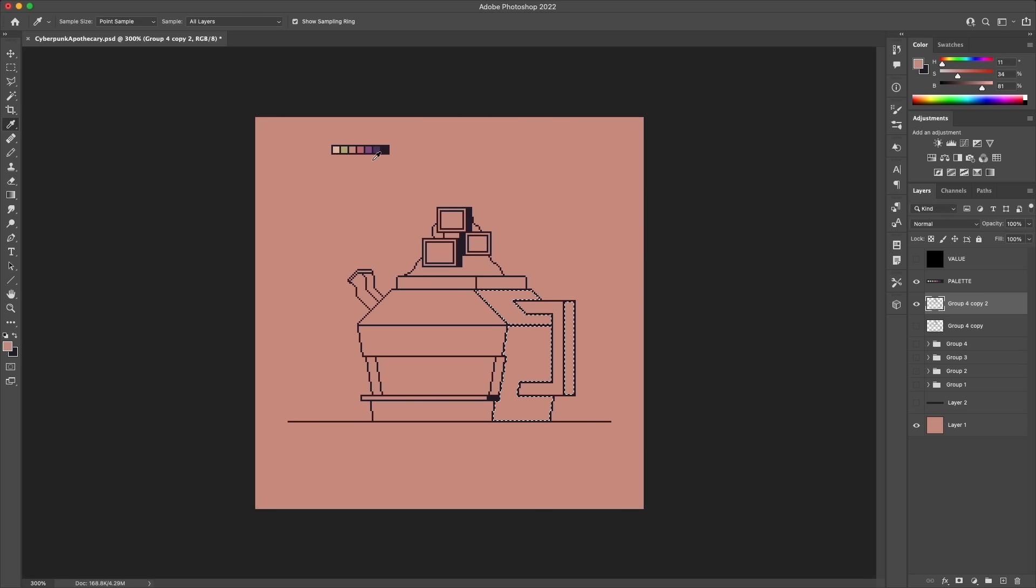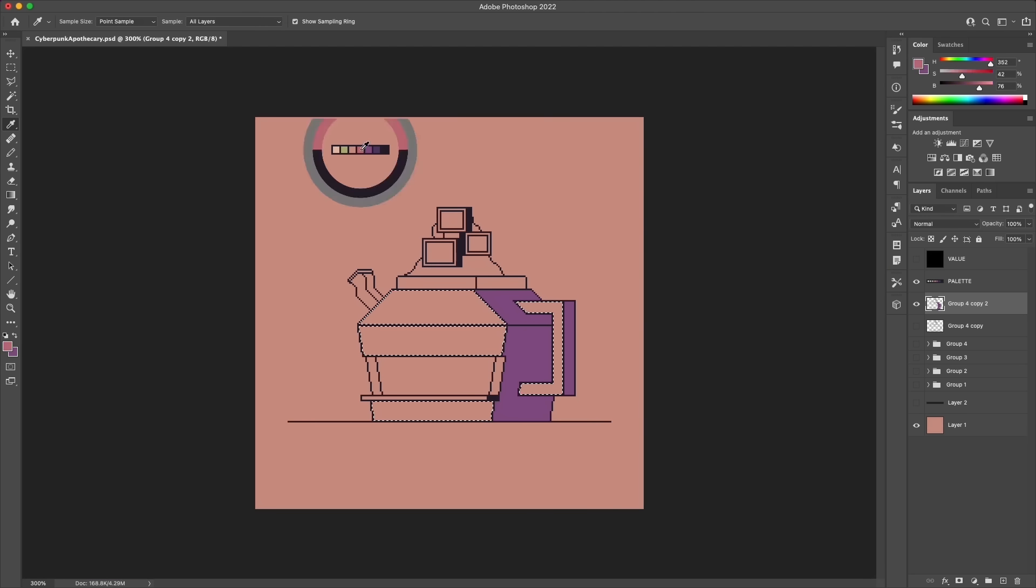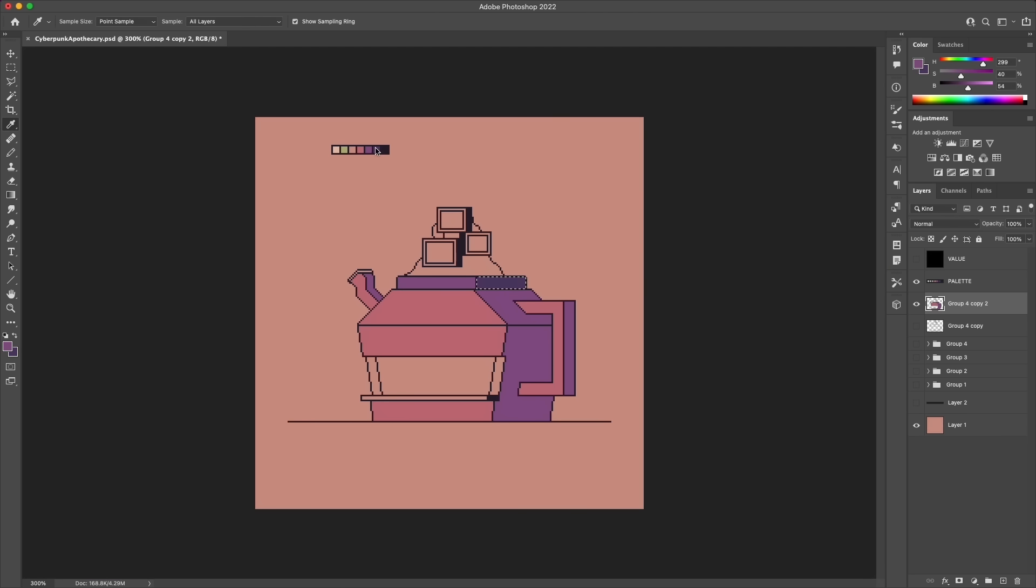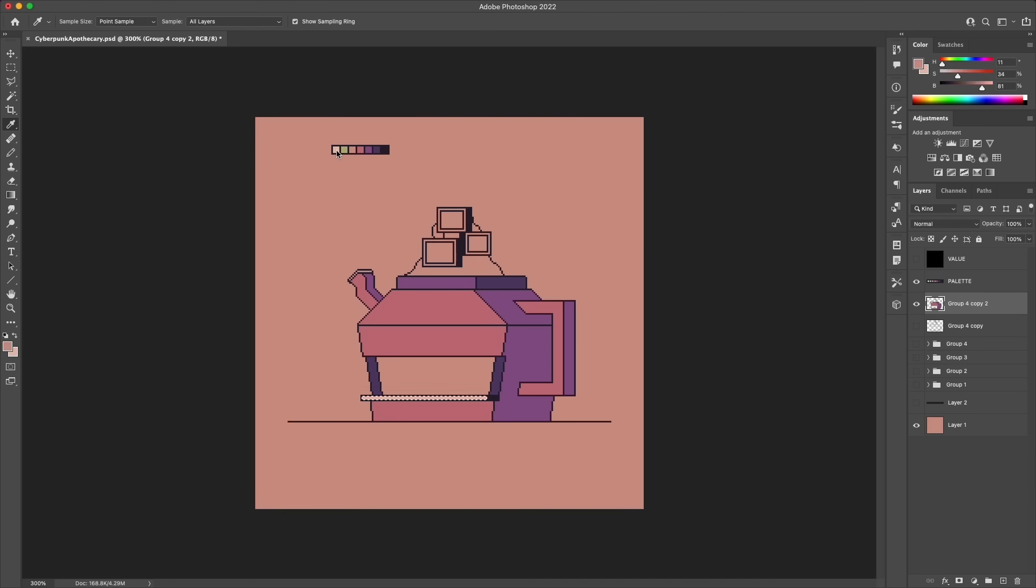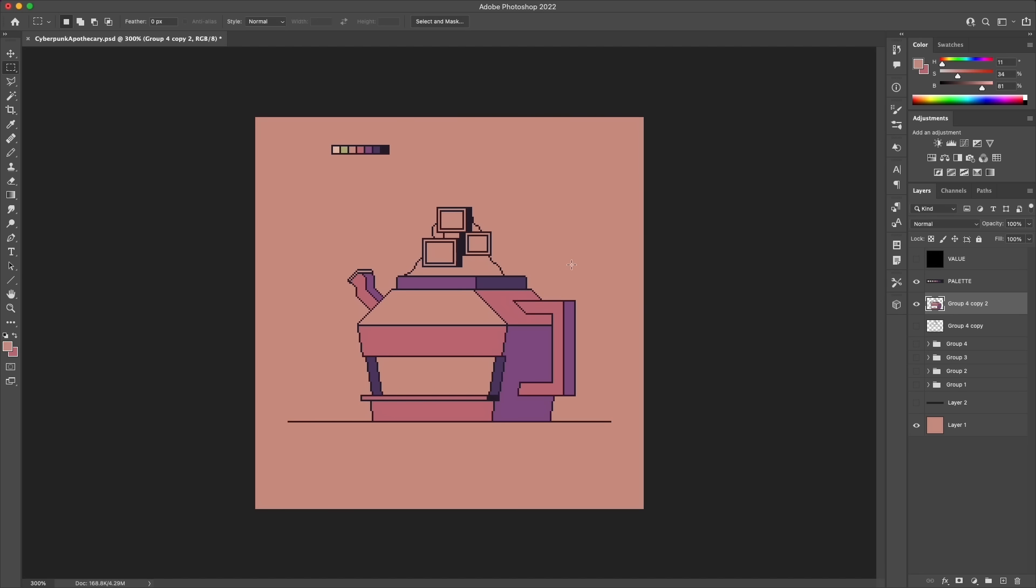So the theme for today's storefront is going to be an apothecary, which is basically an old-fashioned term to describe someone who formulates and prepares medicines and otherwise is just knowledgeable about remedies and that sort of thing.